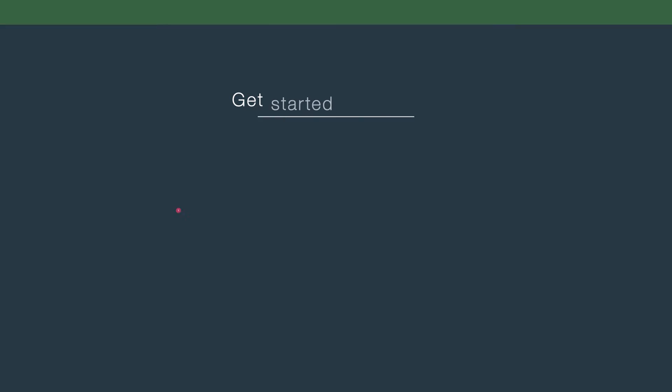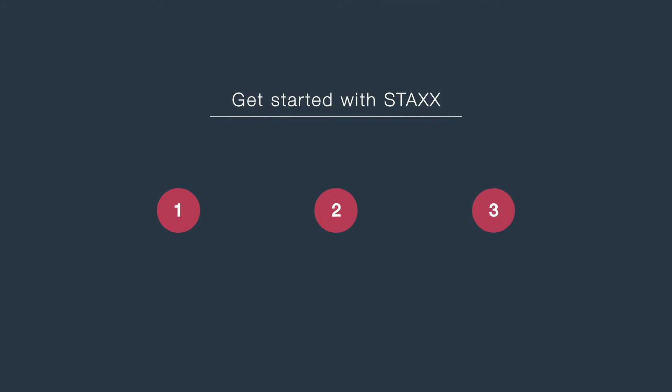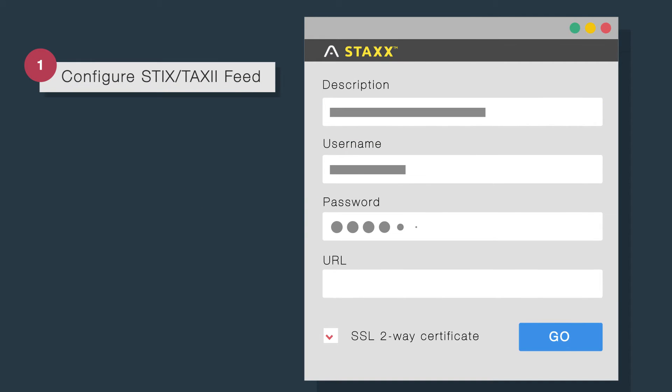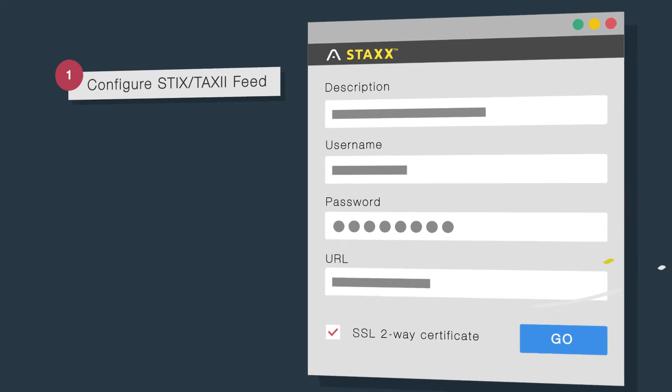Get started with Stacks in three easy steps. Simply input your credentials,